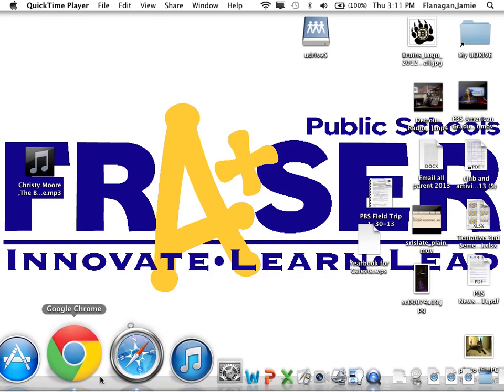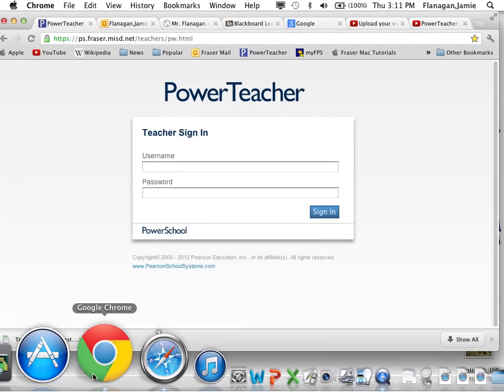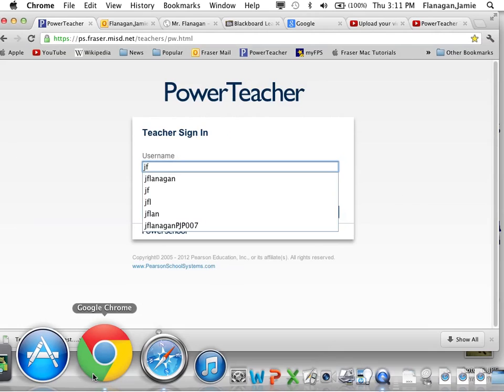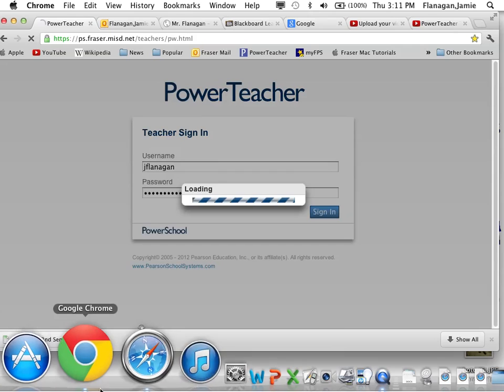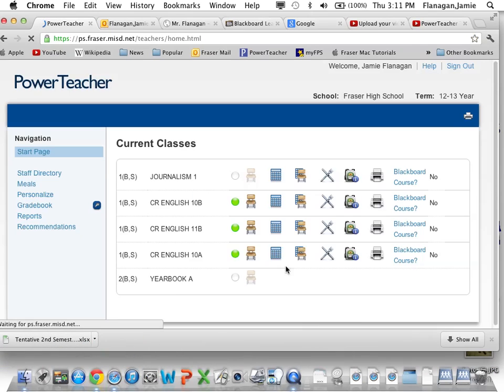Alright, so open up PowerSchool, get into your PowerTeacher, and once you are in...